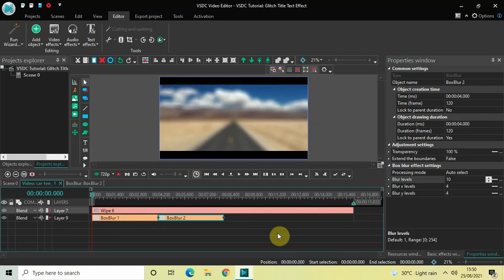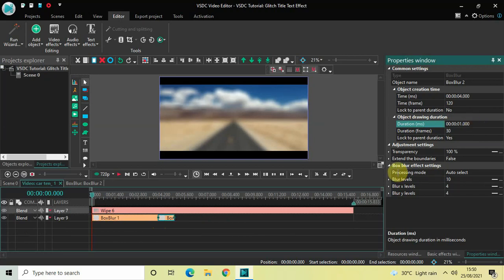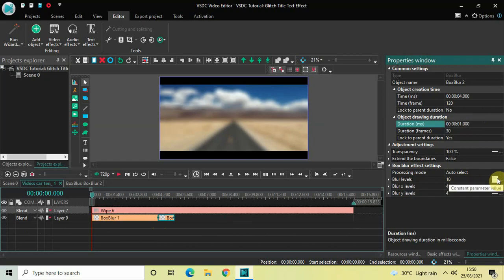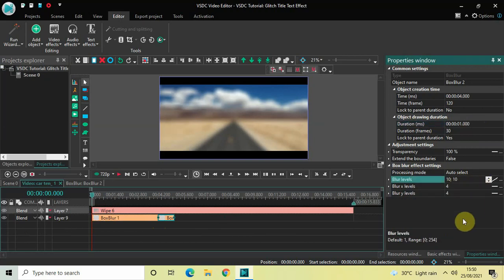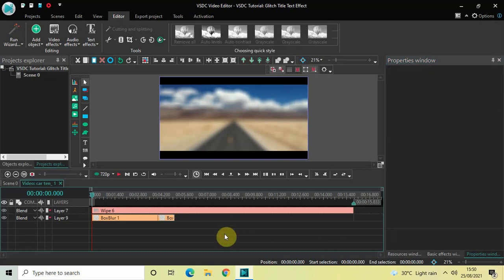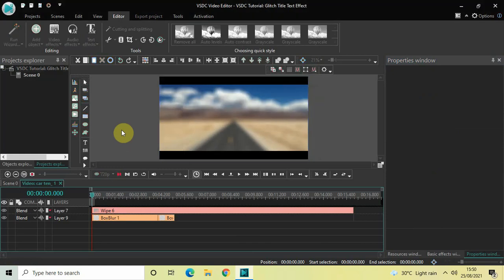Decrease the duration of the second Box Blur effect from 4 seconds to just 1 second — write 01.000 inside the duration option and press Enter. Inside Blur Levels, the value is currently 10. Change this from Constant Parameter Value to Linear Parameter Change so you get two values to fill: 10 semicolon 10. Now change that to 10 semicolon 2 and press Enter. If we quickly play this, we can see how things are looking on screen.